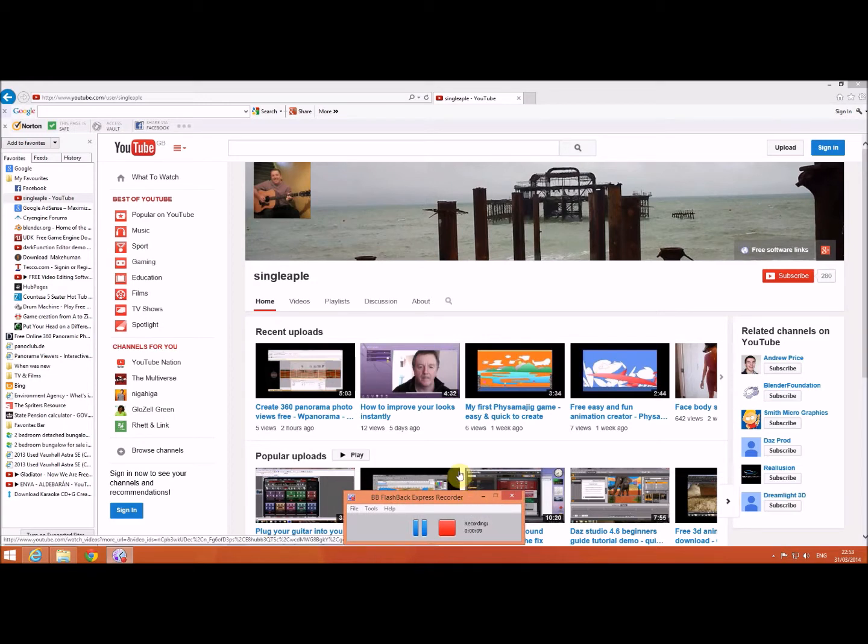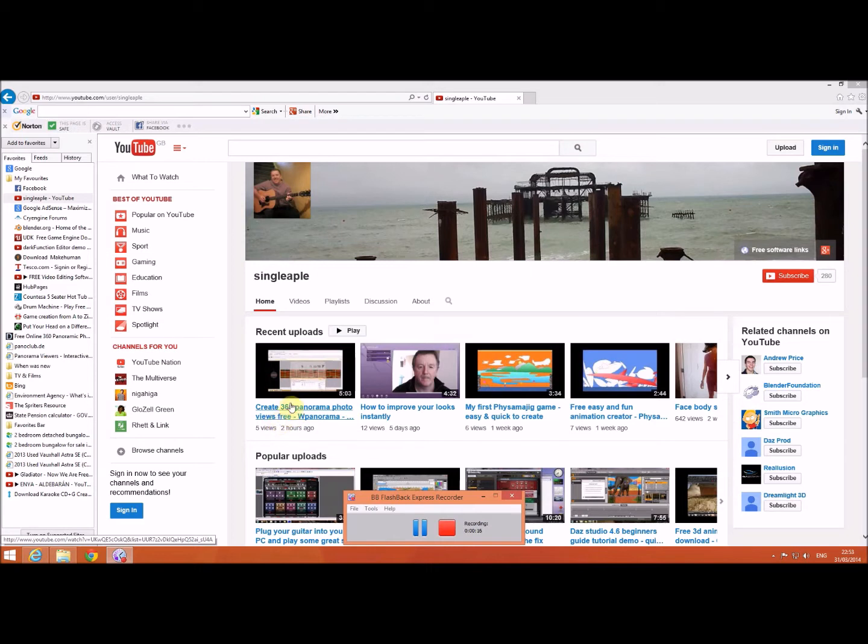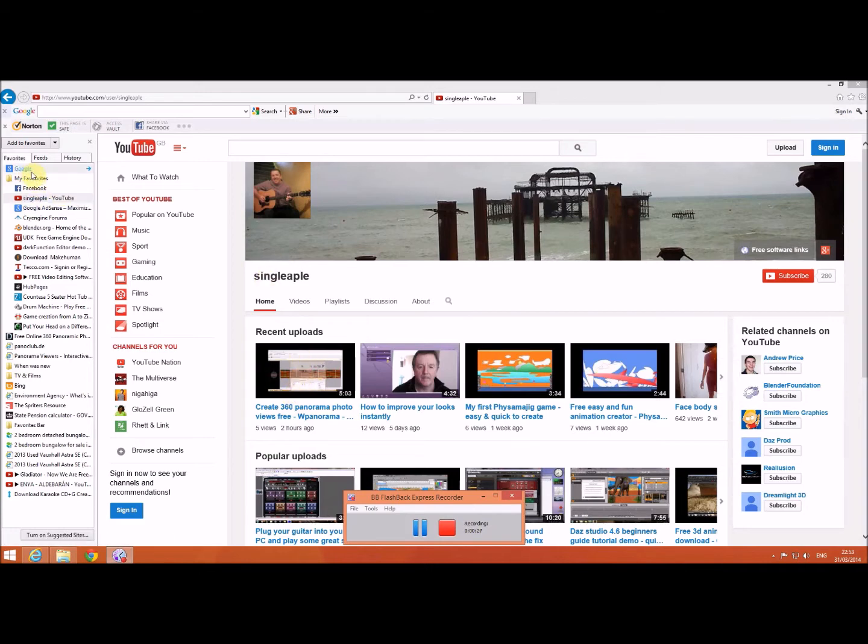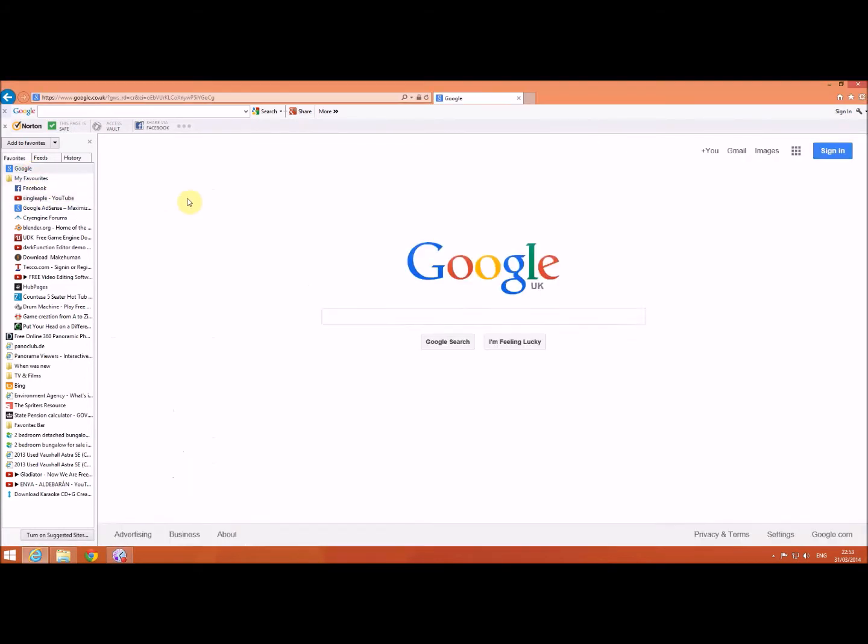Hello, you may have seen my video that I created which allows you to create 360 panorama photo views, but I wanted to take this a little bit further and create a virtual tour. What I discovered is if you go to Google and search for PT Viewer...